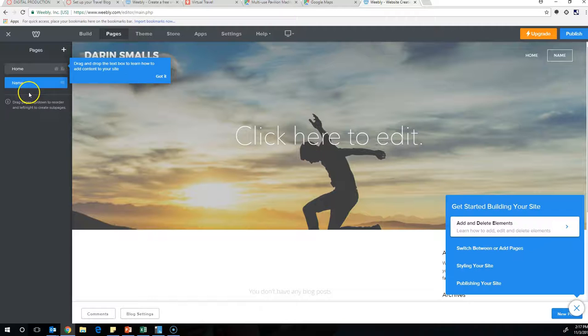And the name for this page will be in the assignment on Canvas. So make the required amount of pages, make sure they're blog pages, and then go ahead and publish your site and follow the requirements on Canvas to finish up this assignment.